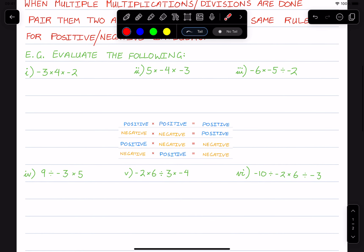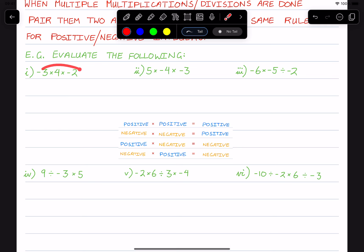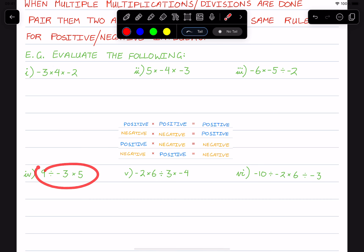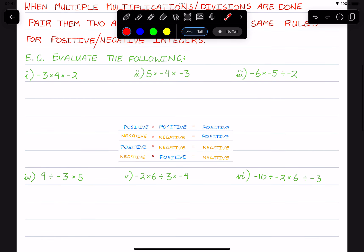So you'll see here, in this case there are two multiplications of three different numbers or divisions. In this case we have four. So you can pause the video and give these a go yourself. And here we go.